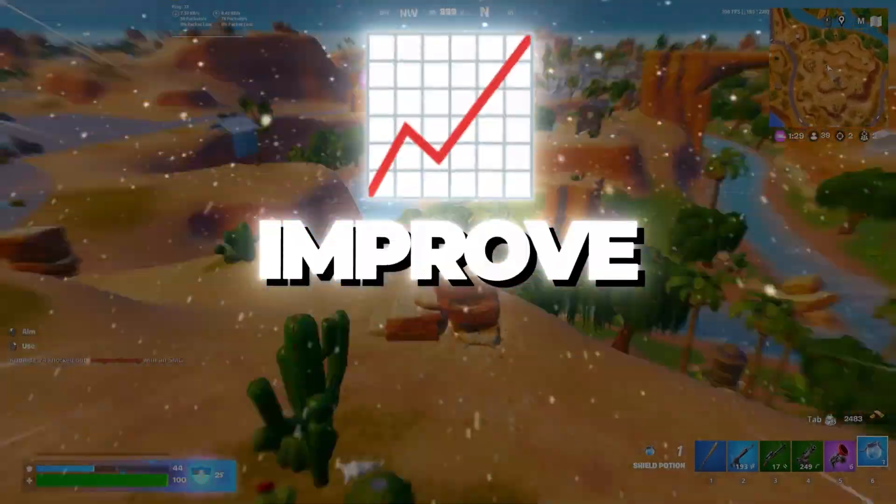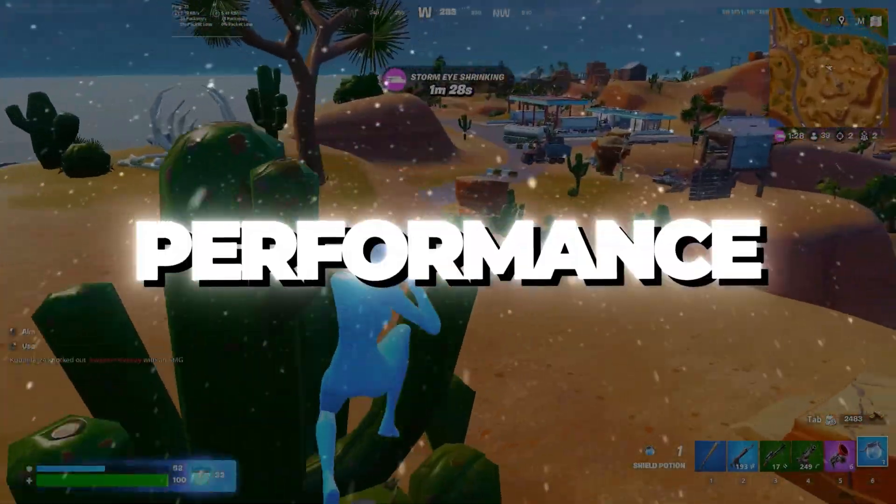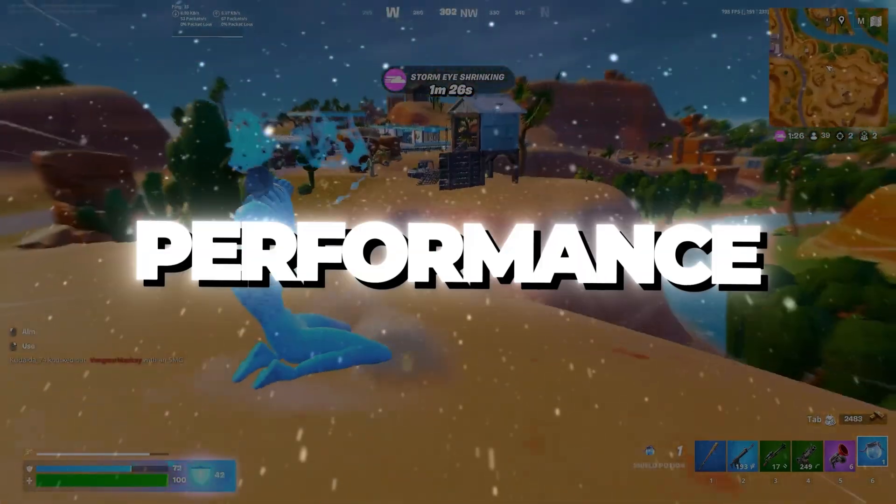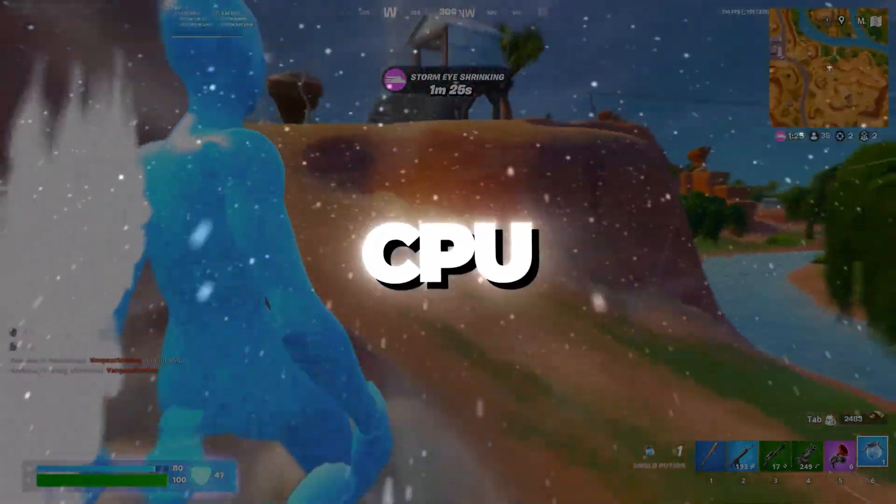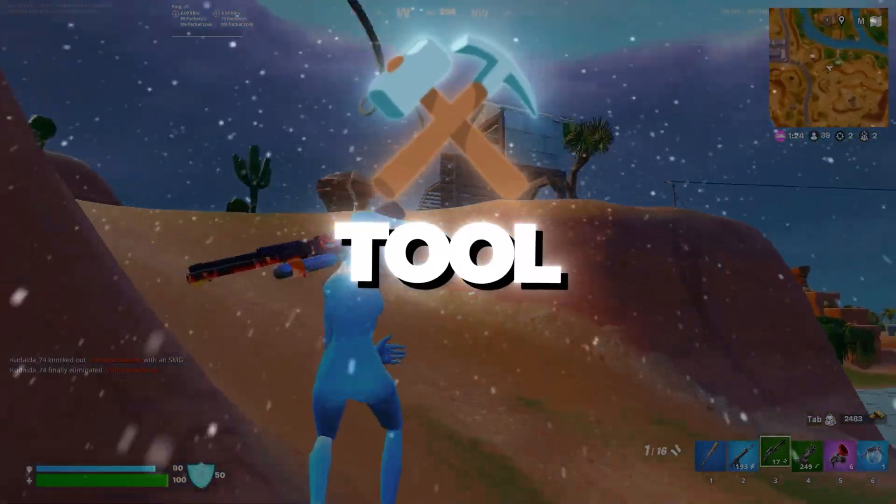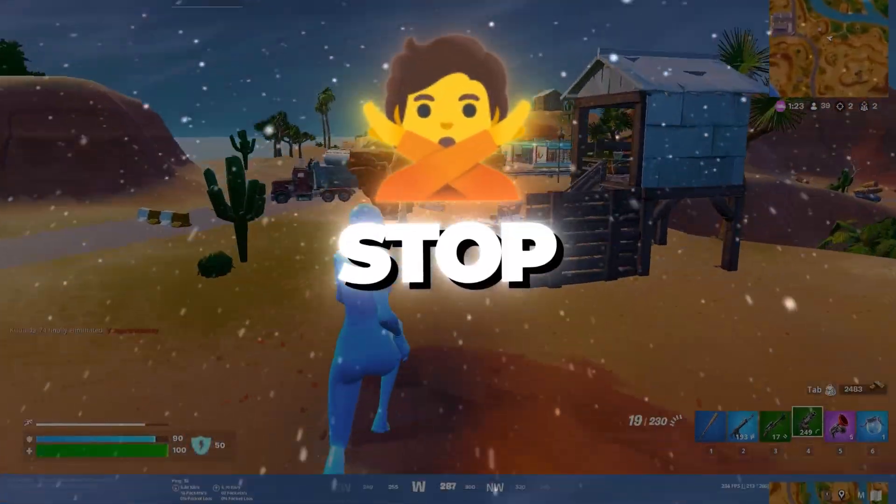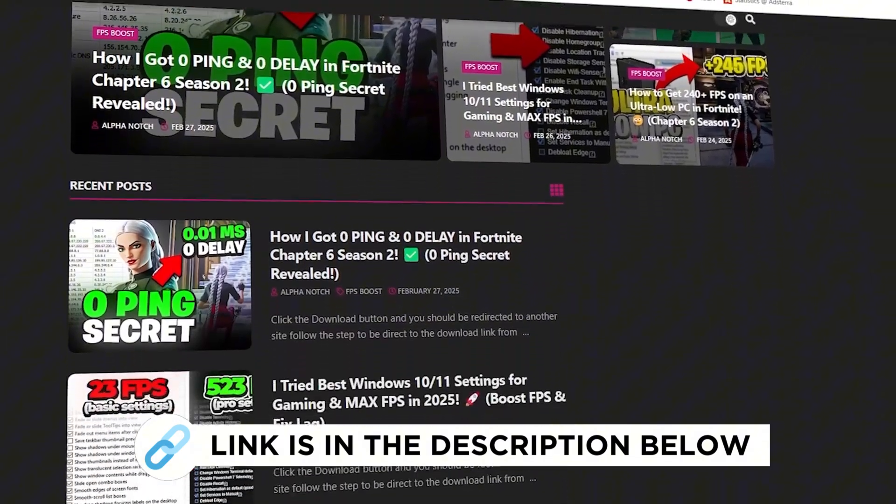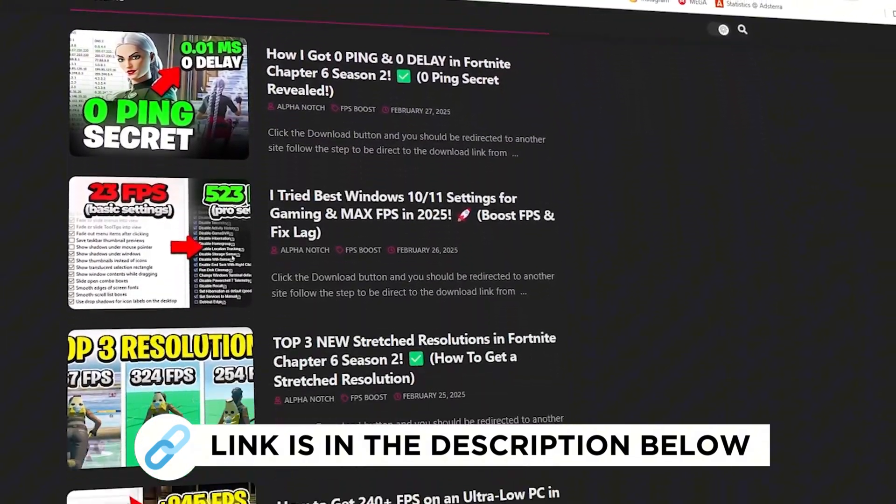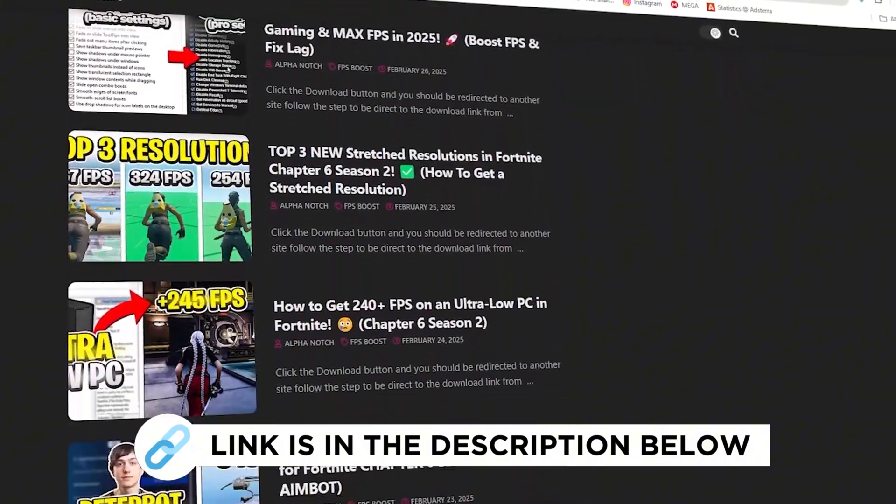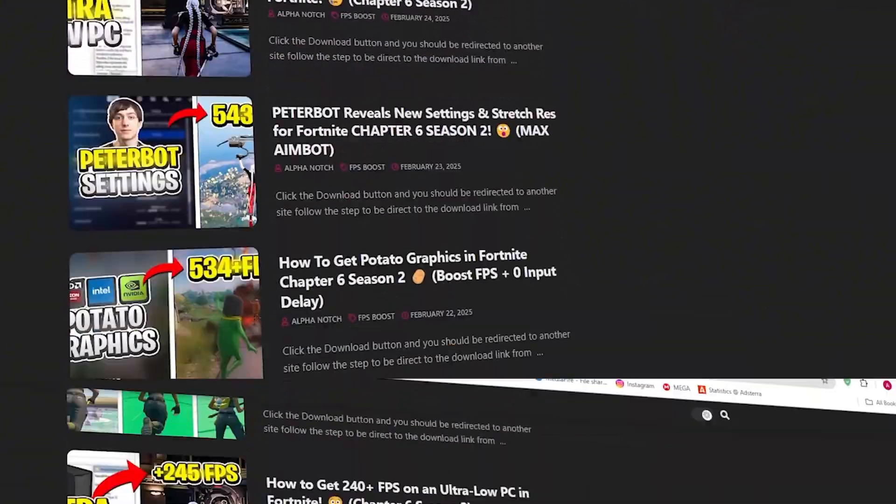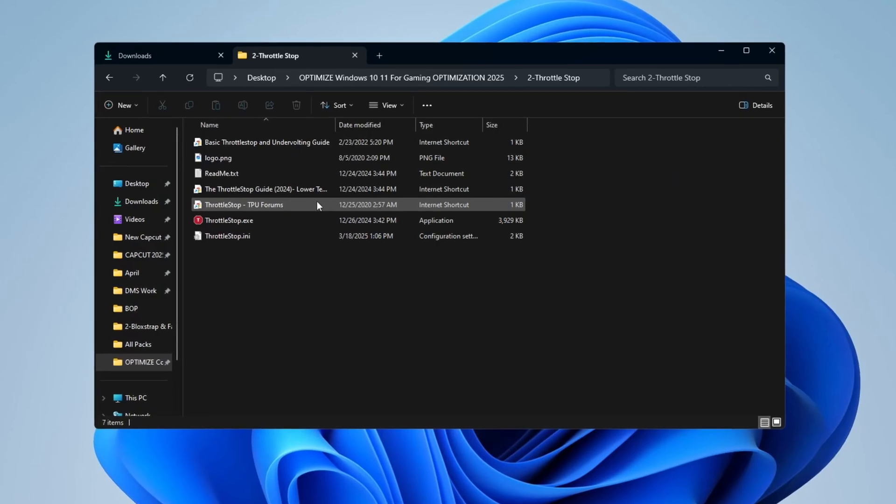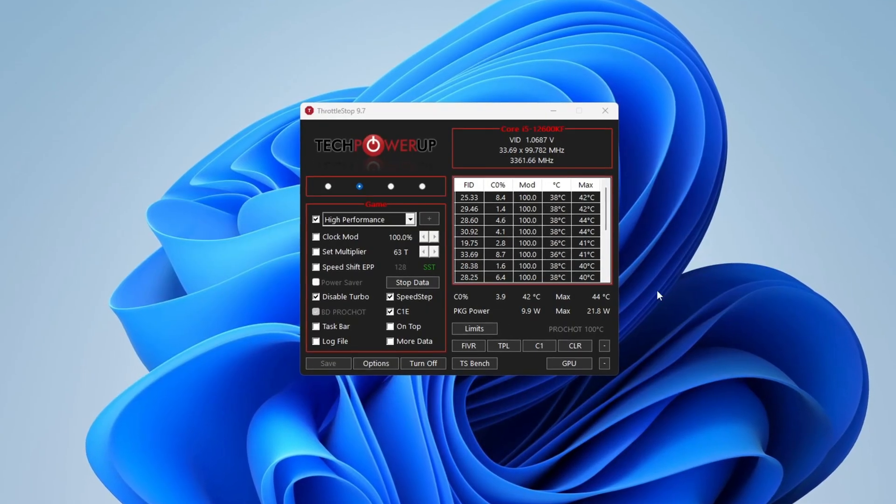Step 3: Improve CPU performance with Throttle Stop. To get even more performance from your CPU, you can use a tool called Throttle Stop. You can get all the files I use in the pack from my official website. I've provided the link in the description. This tool helps your CPU work at full speed.